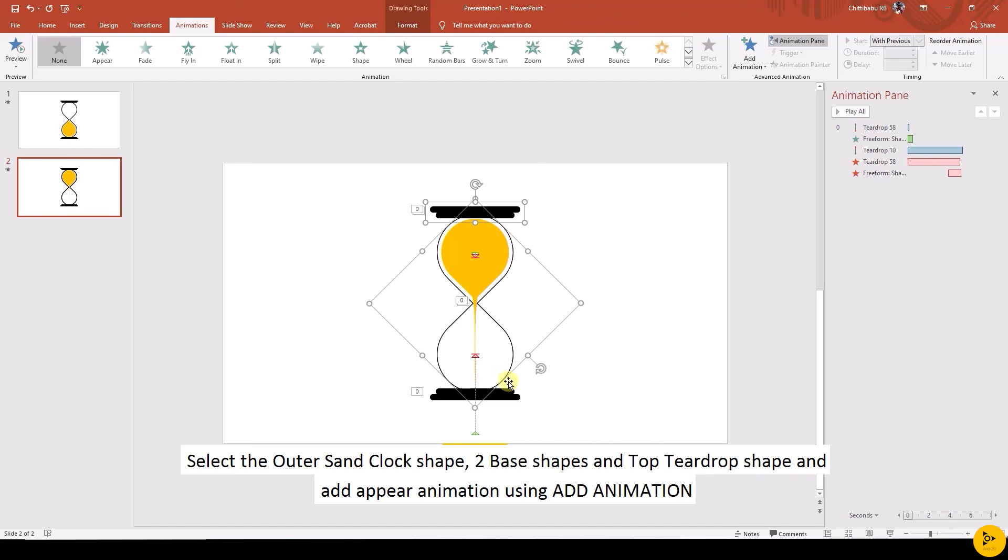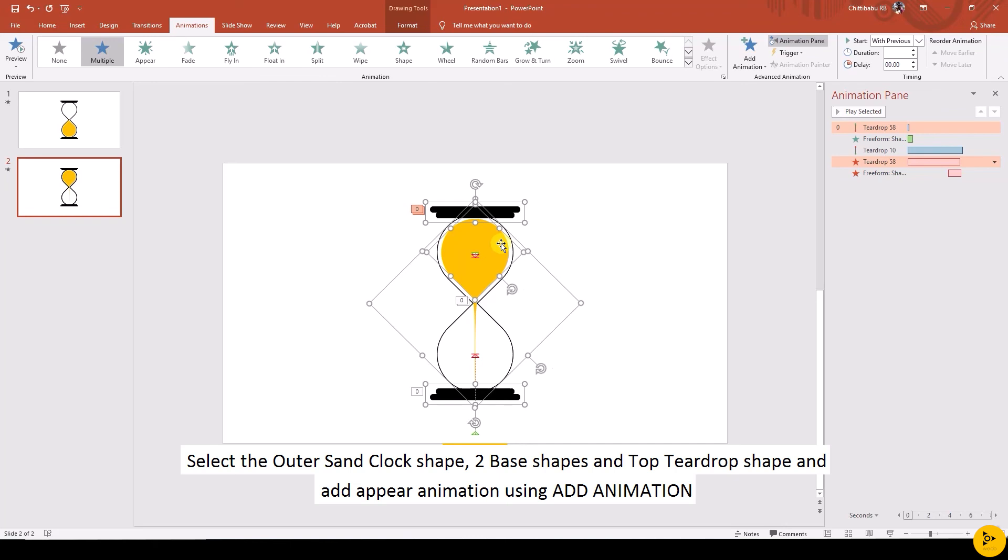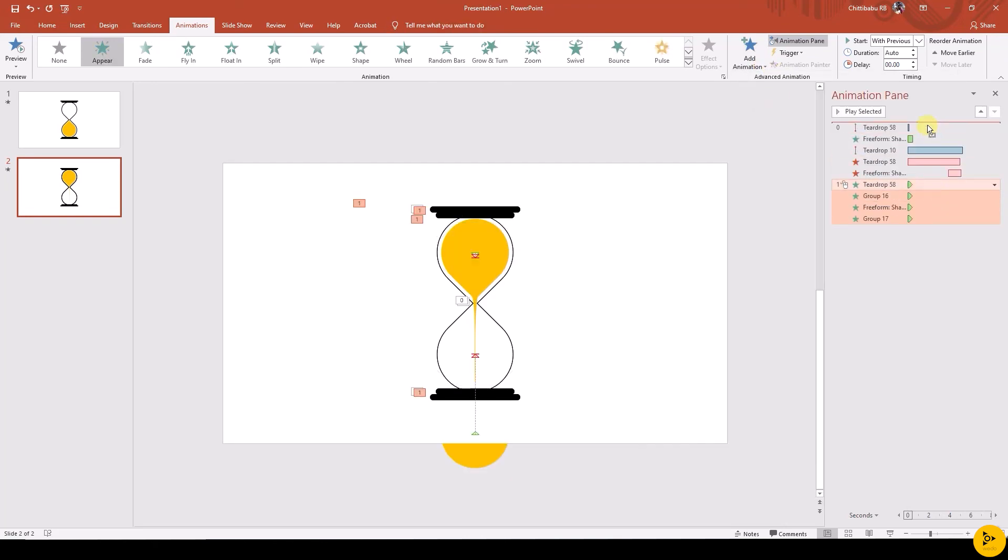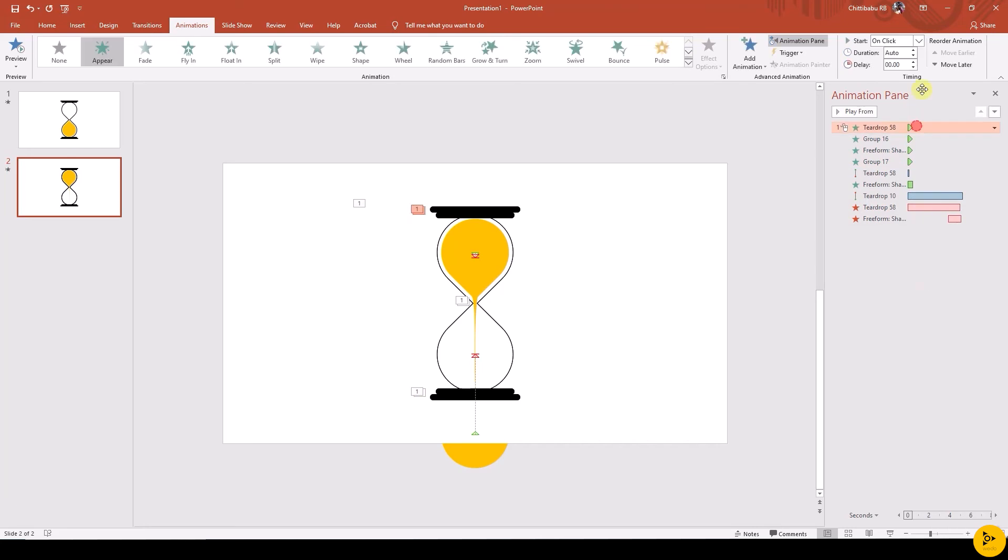Now select the outer shape, two base shapes, and top teardrop shape. Add Appear animation using Add Animation. Make that as the initial animation by dragging that to the top of the list, and change the first animation to starts with previous.